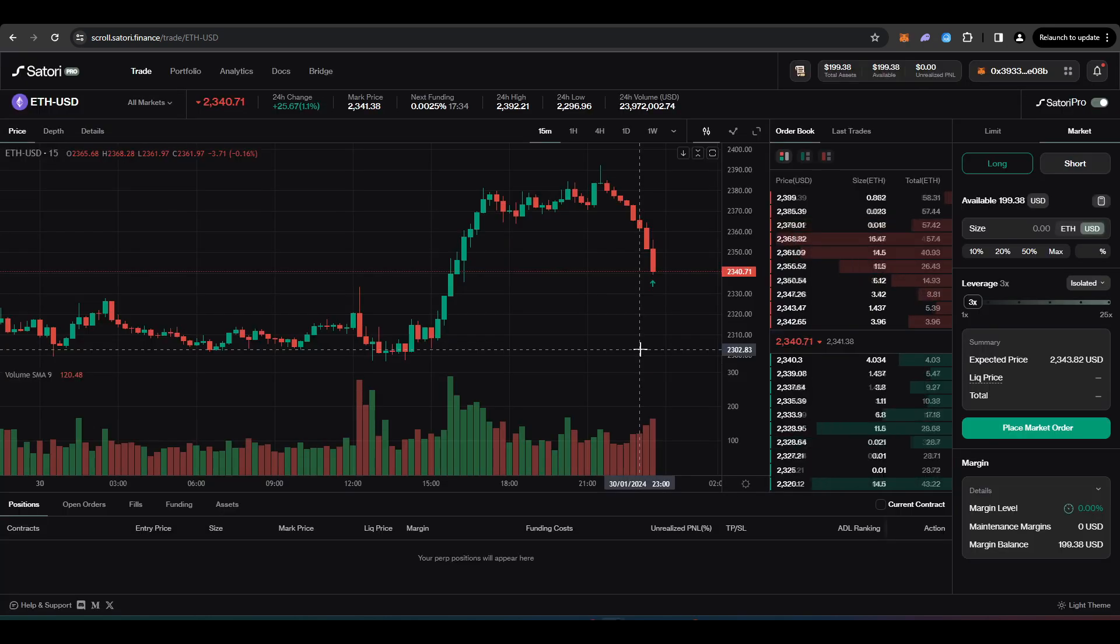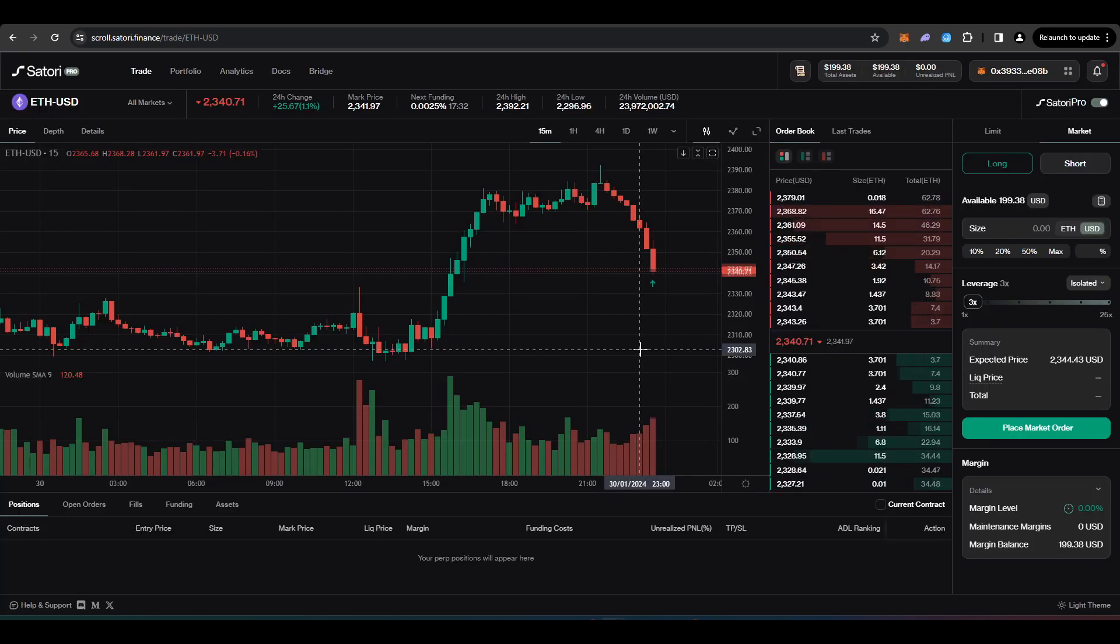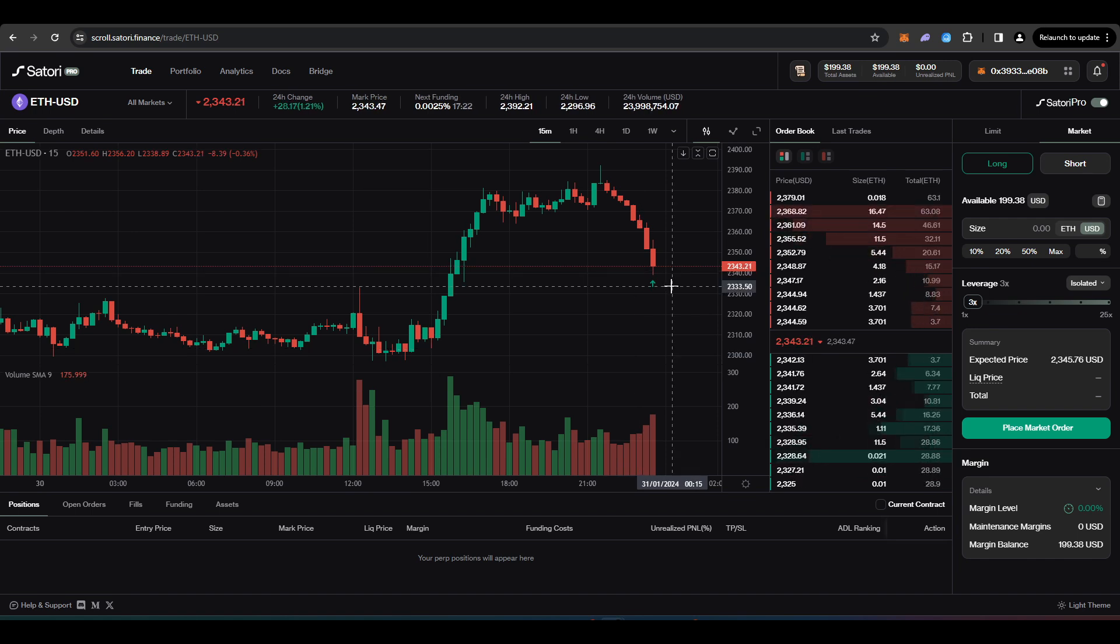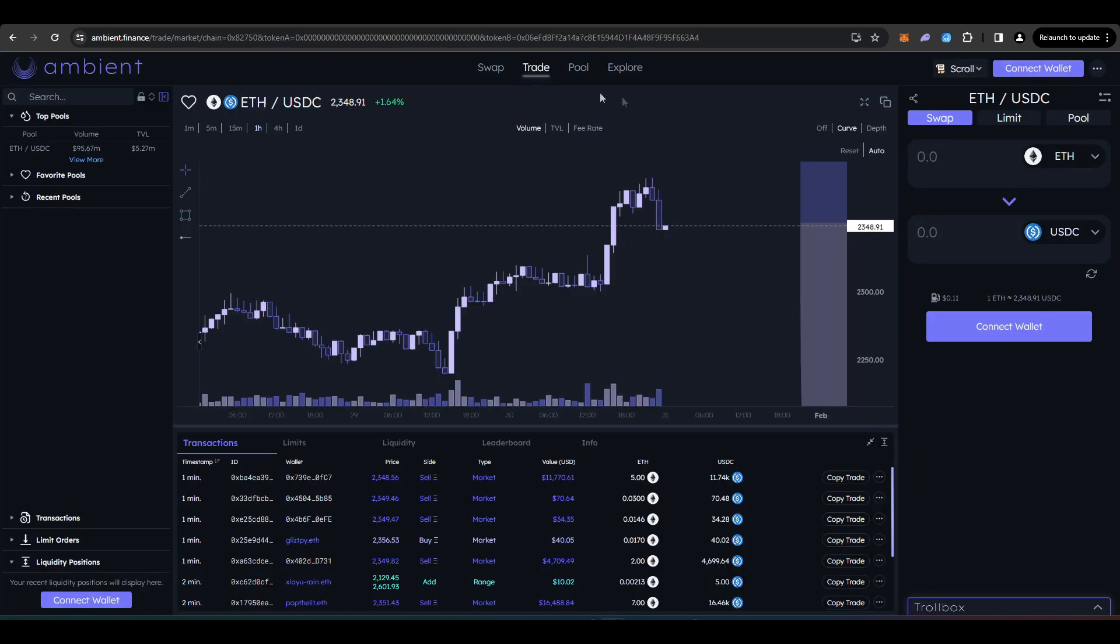So obviously, the more that you trade on Satori Finance, the more that you're active on this platform, the larger your potential airdrop in the future might actually be. Now, the next protocol I wanted to take a look at is Ambient Finance.